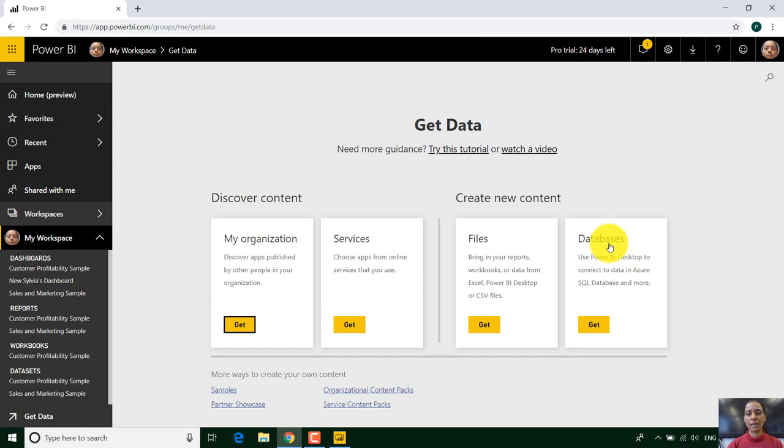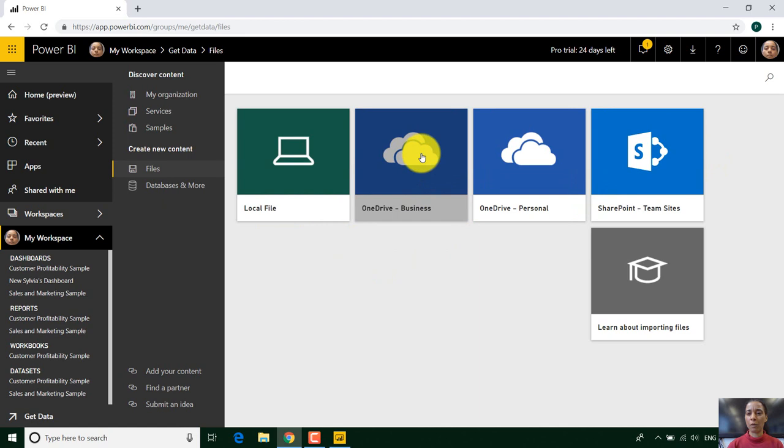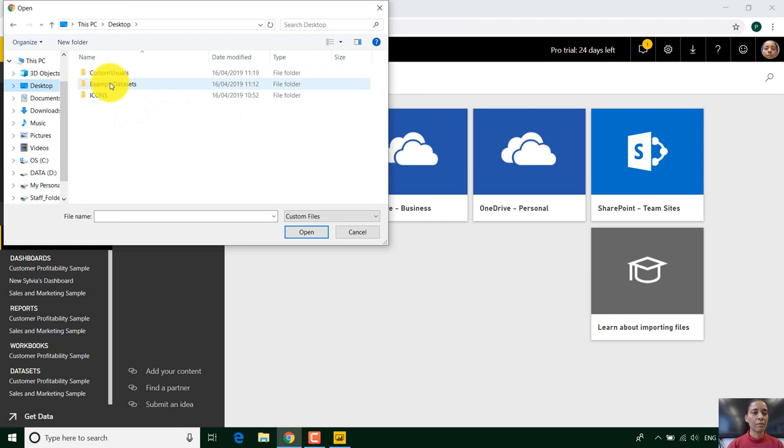And we can get data from databases, from services, from my organization, or just files. And if I click on that you see it gives me the option to get it from OneDrive, from SharePoint websites. I could look at local data.